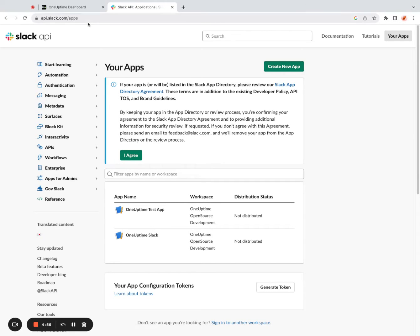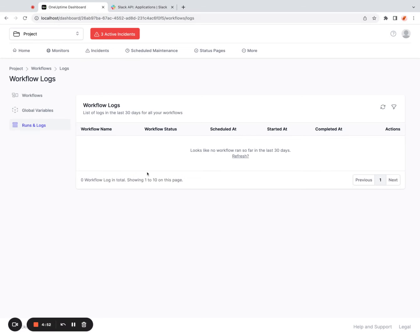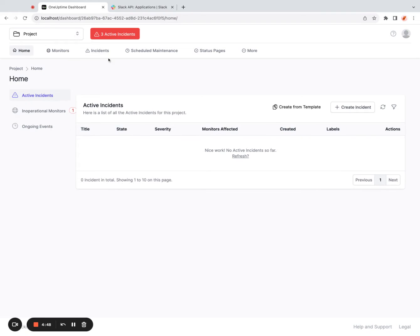Hi, so here is how to connect Slack to OneUptime in under five minutes. I have this dashboard with me. This is a OneUptime project. Please ignore the active incidents, the incidents of other projects I have.